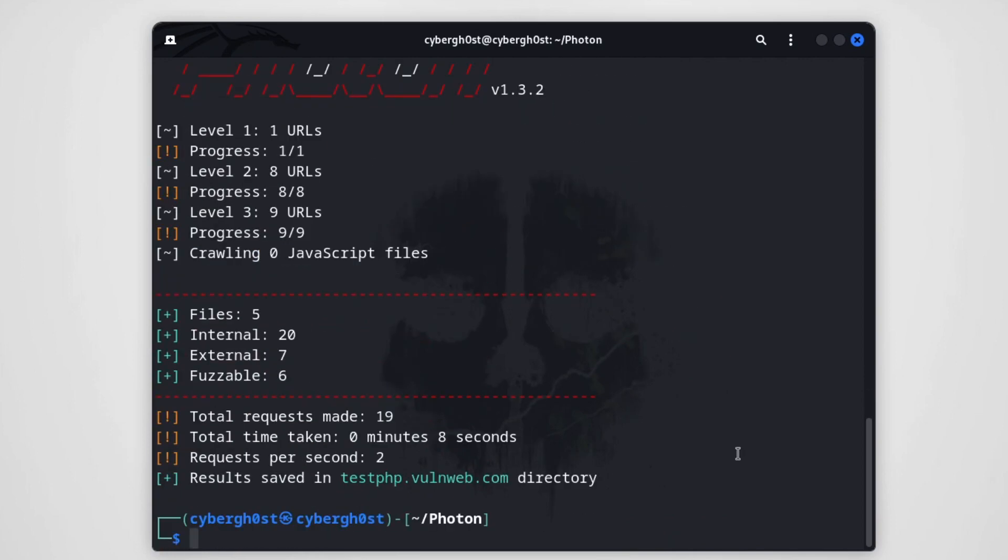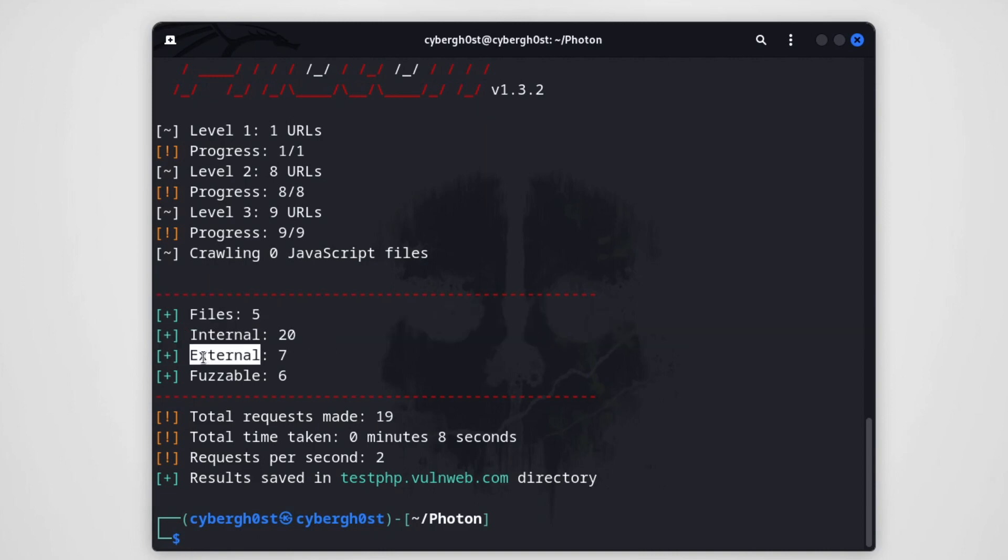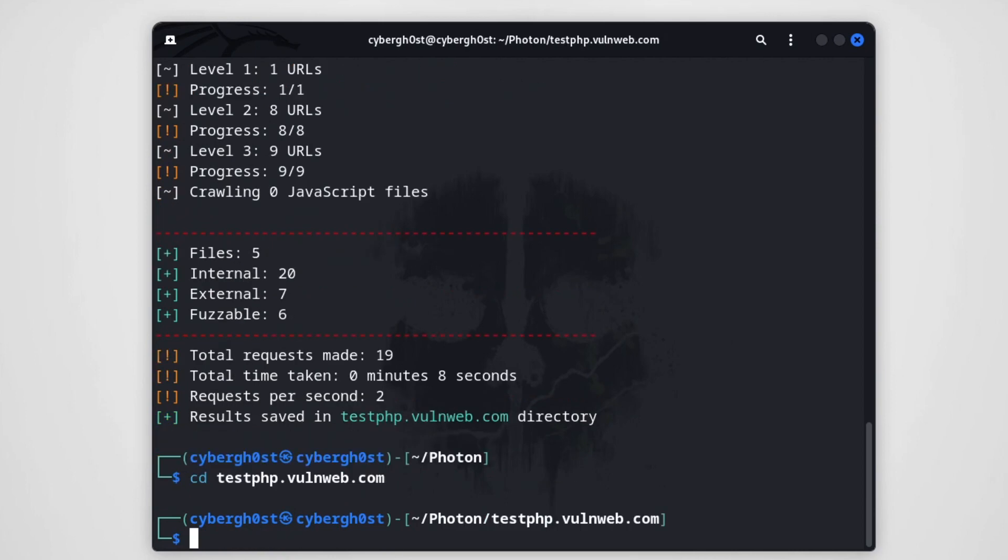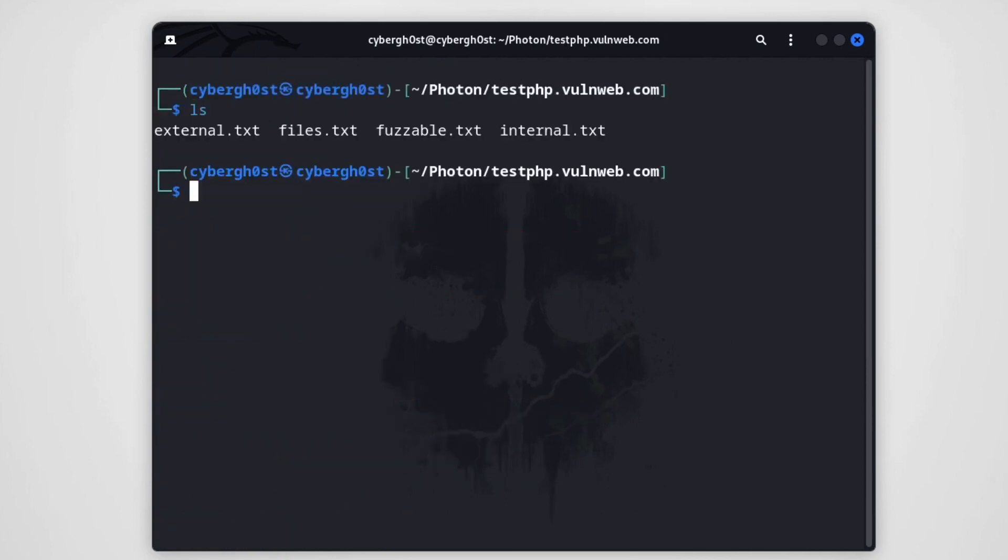As you can see, we have the data. We have the links already categorized into four different categories. We have files, we have internal links, we have external links, and we have fuzzable links. Let's see. And as you can see, we have the output saved as testphp.vulnweb.com in this directory. Let's visit this directory. Right over here we have these links already categorized. See how awesome it is.